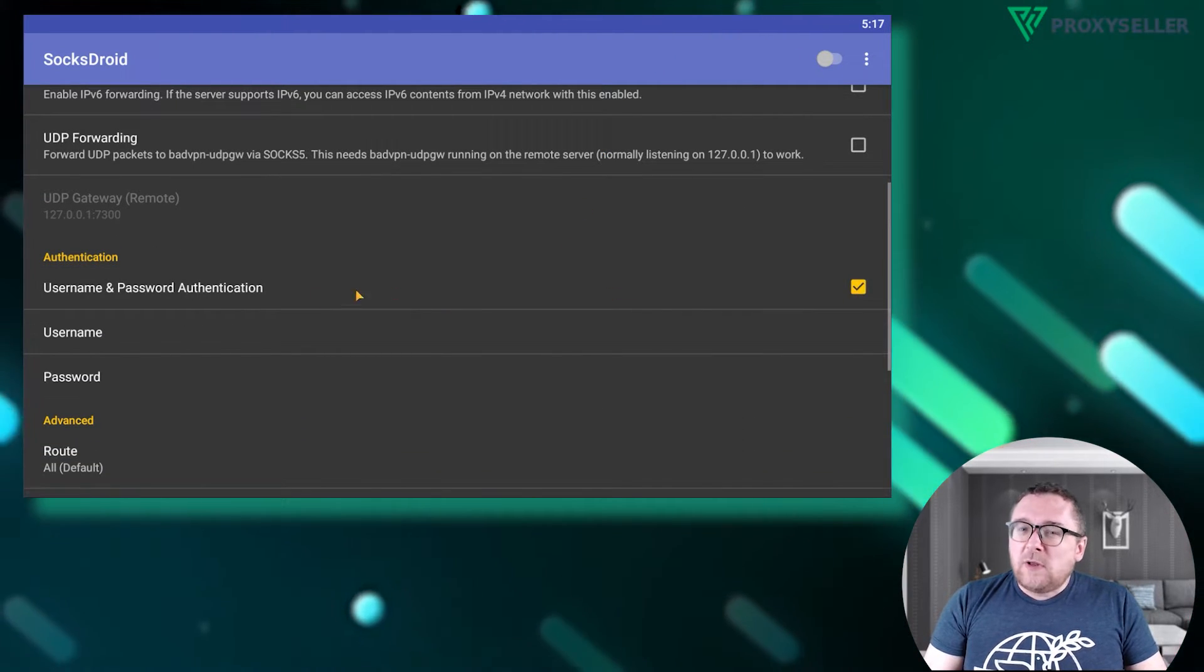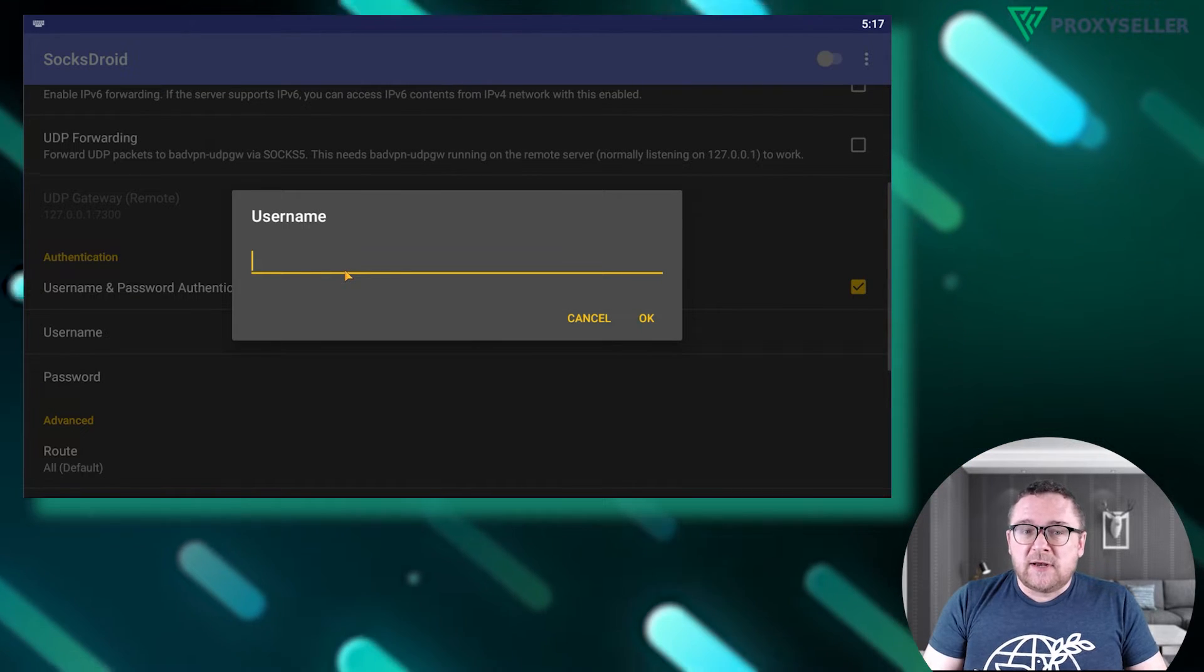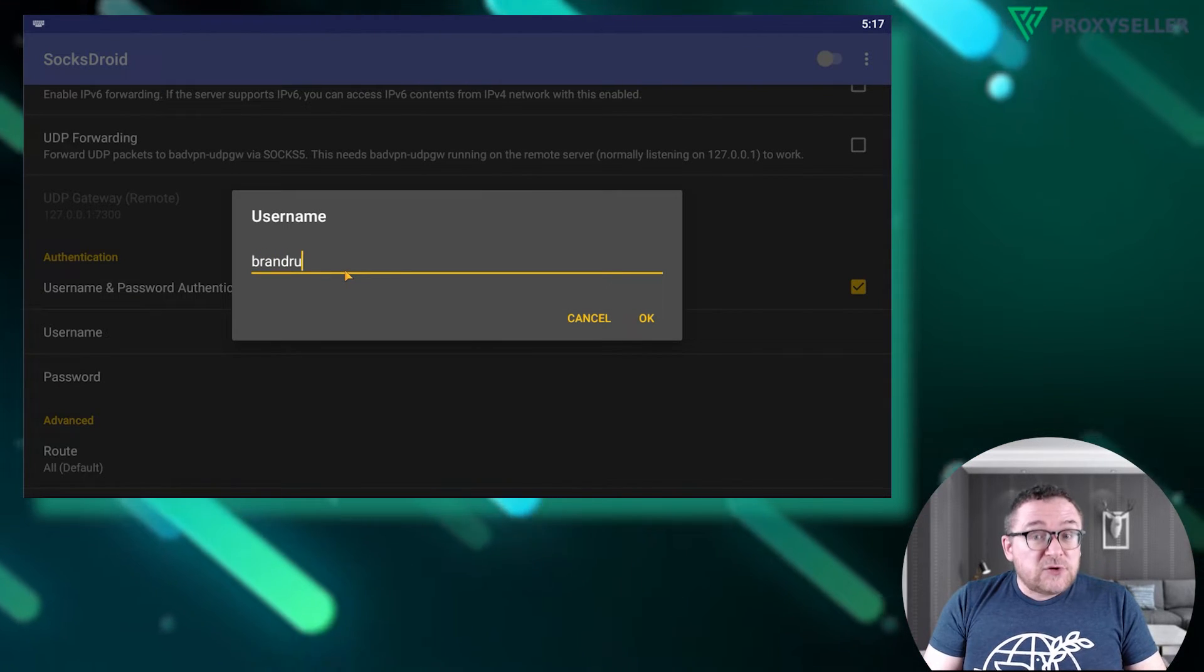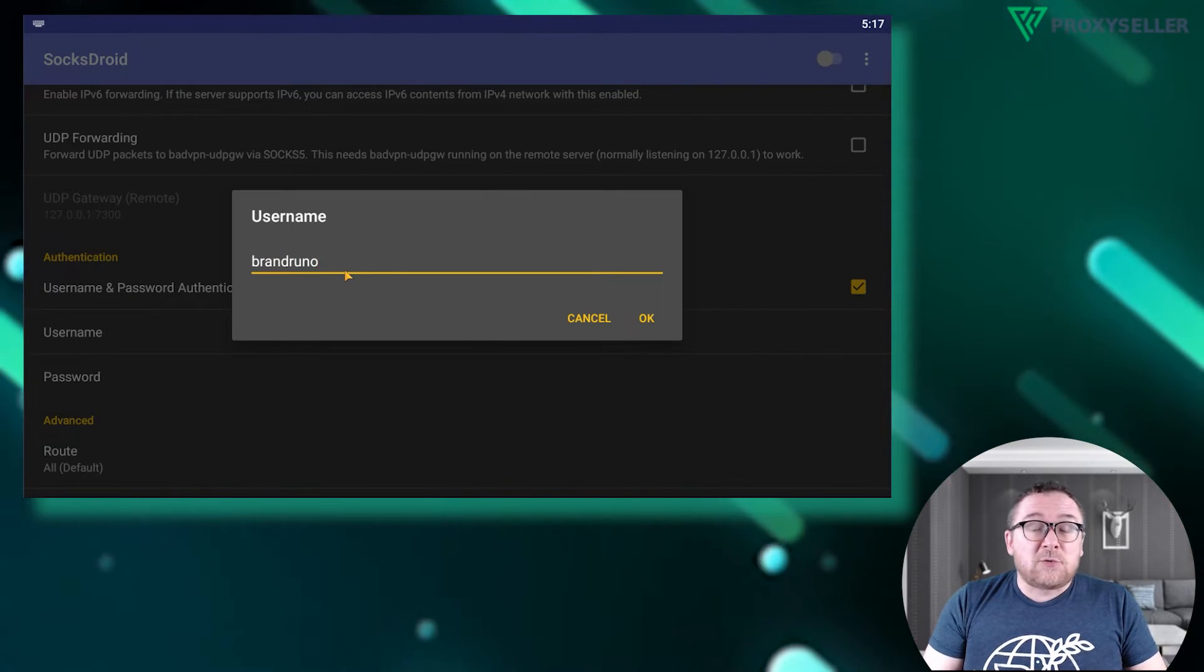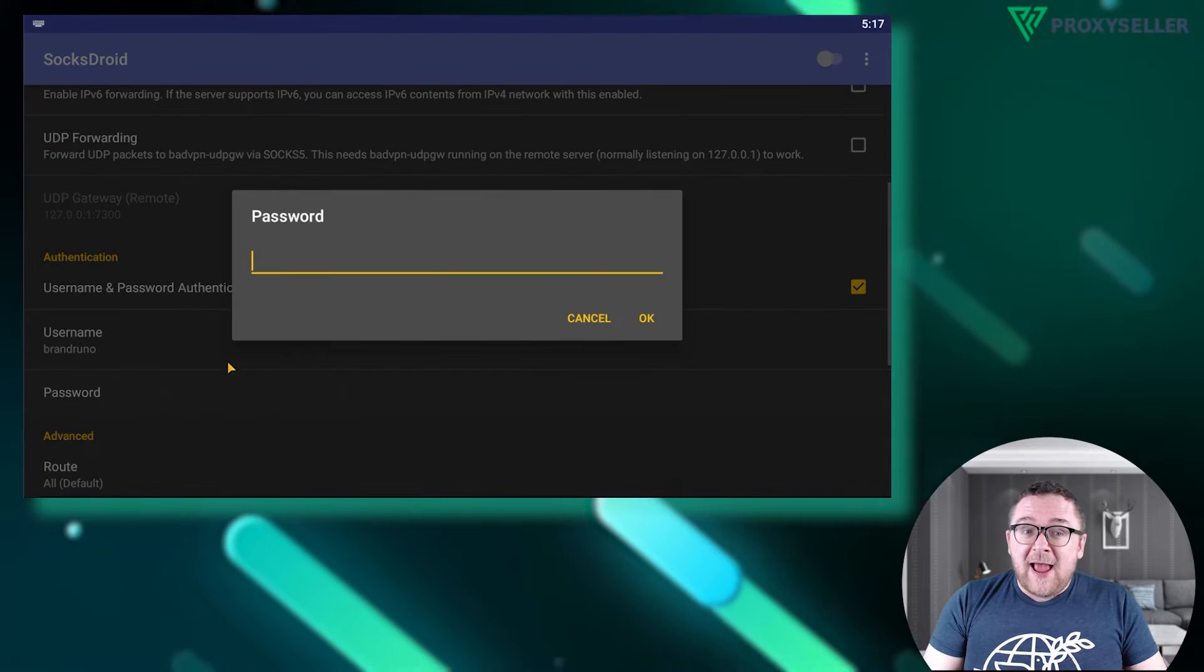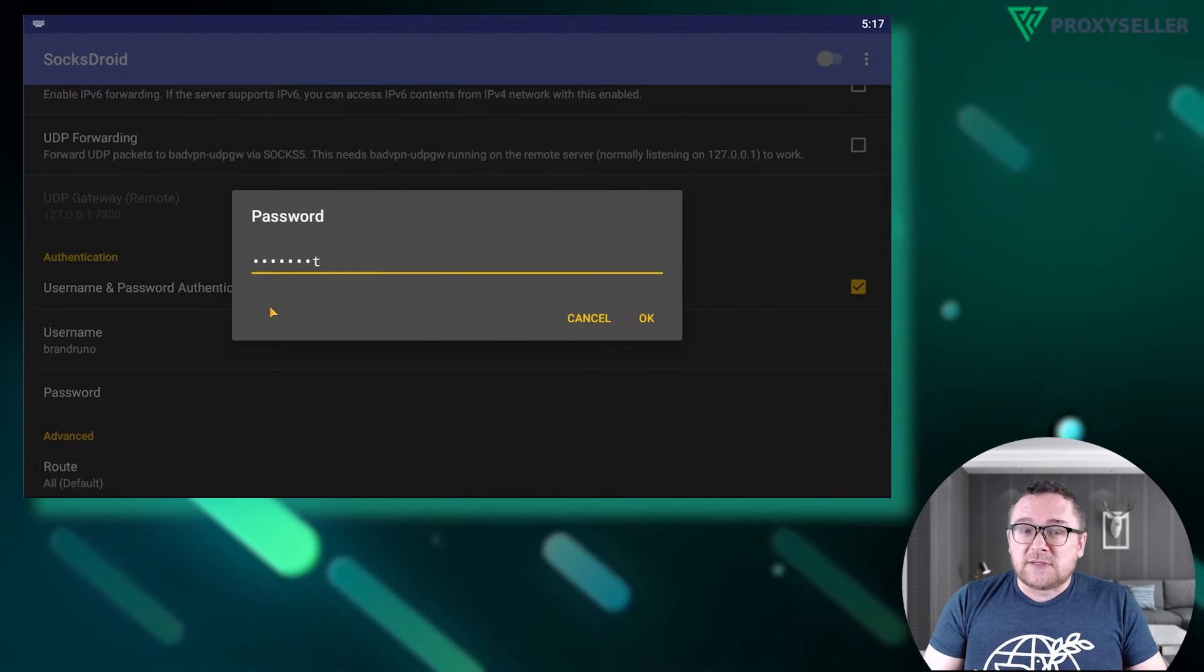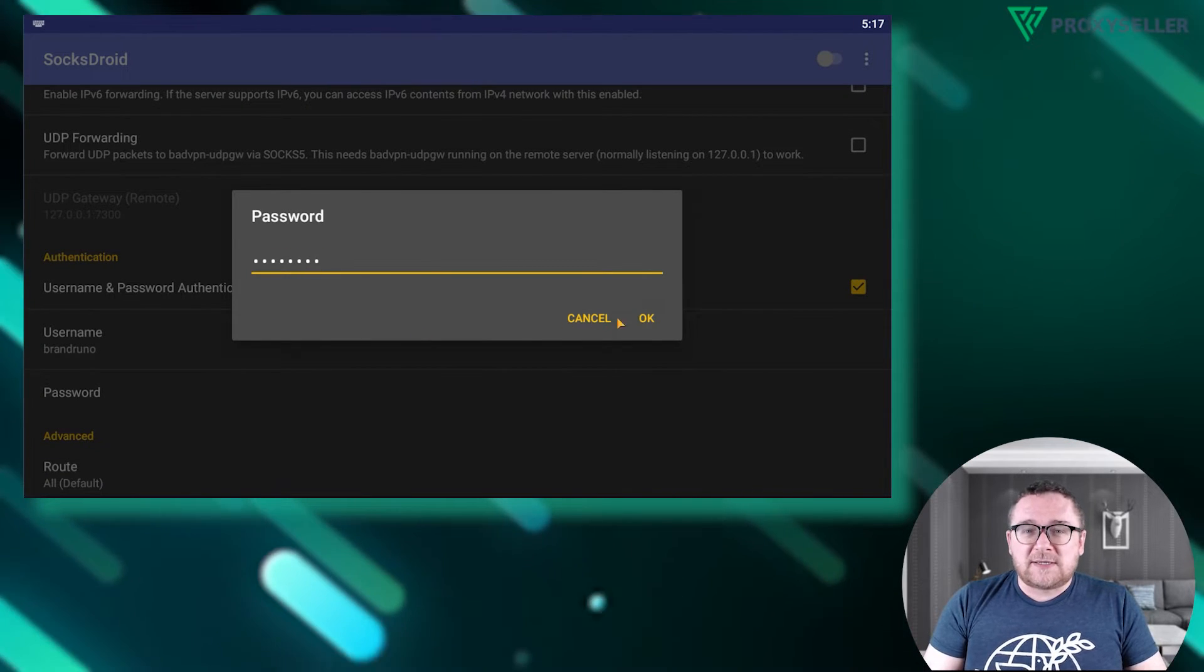Scroll down to the authentication section, check the username and password authentication box, and enter the authorization credentials for your proxy server.